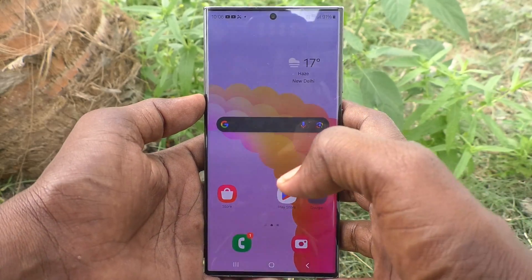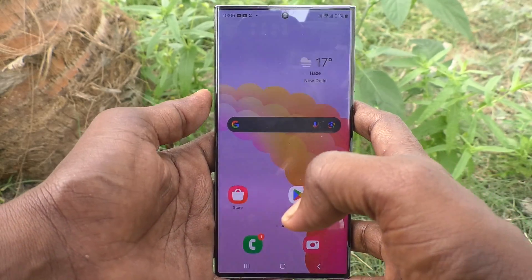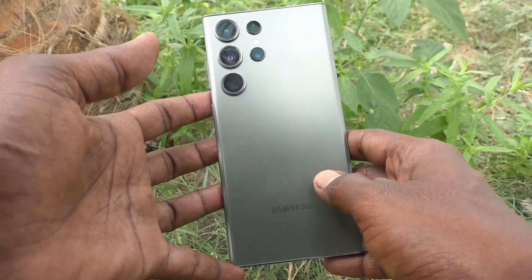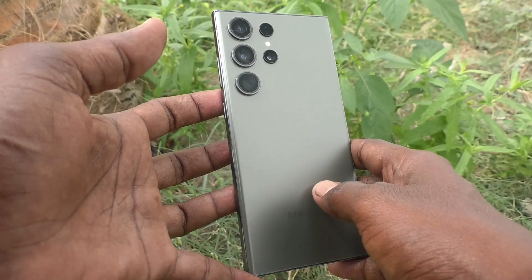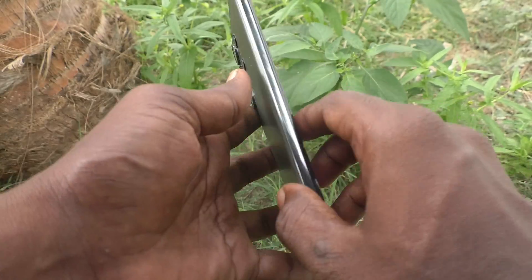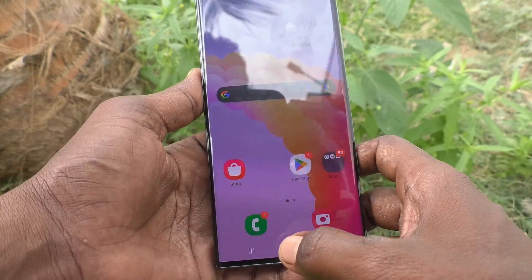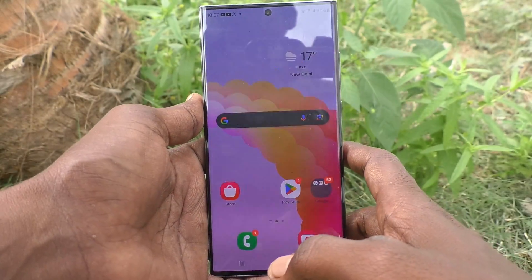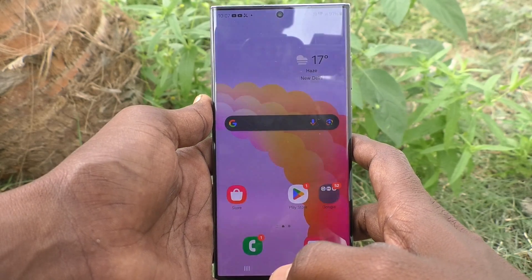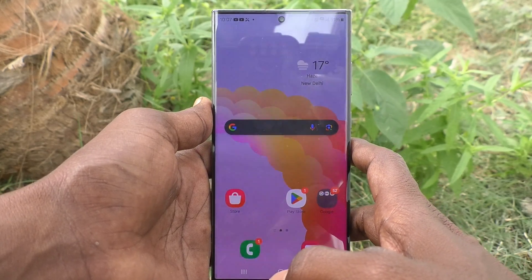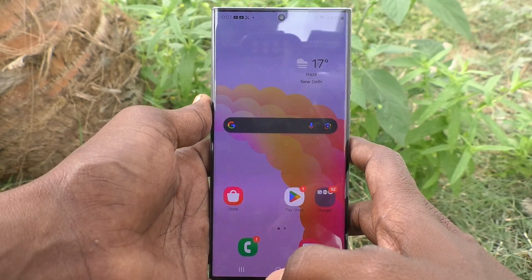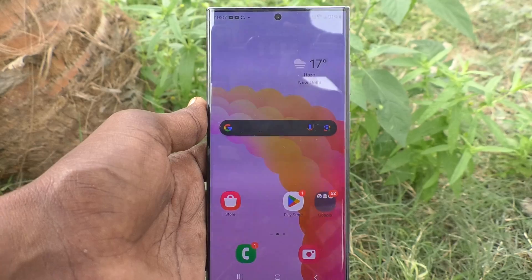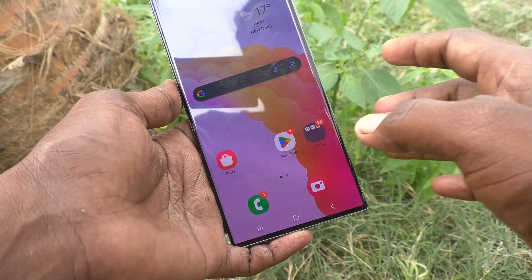Hi friends, welcome to Five Minutes Tech YouTube channel. Here is the Samsung Galaxy S23 Ultra 5G smartphone. In this video you will learn how to remove the lock screen camera shortcut on the Samsung Galaxy S23 Ultra 5G.